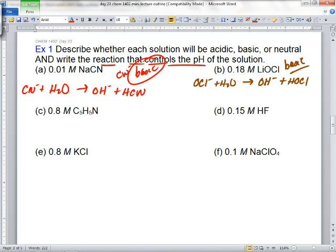Juan, how come we can leave out the lithium? It'll be over here and it'll be over here, but it's just going to cancel — it's called a spectator ion. All those group one metals are always spectator ions. They never do anything, except you can put them with compounds to make solids.